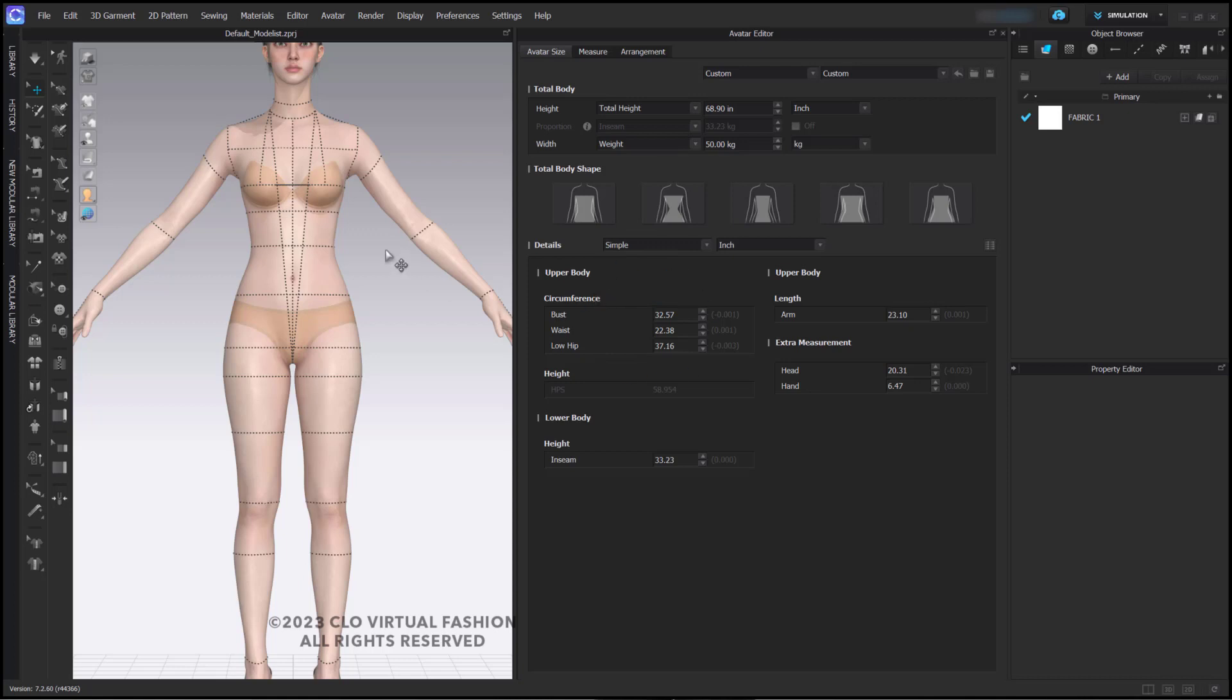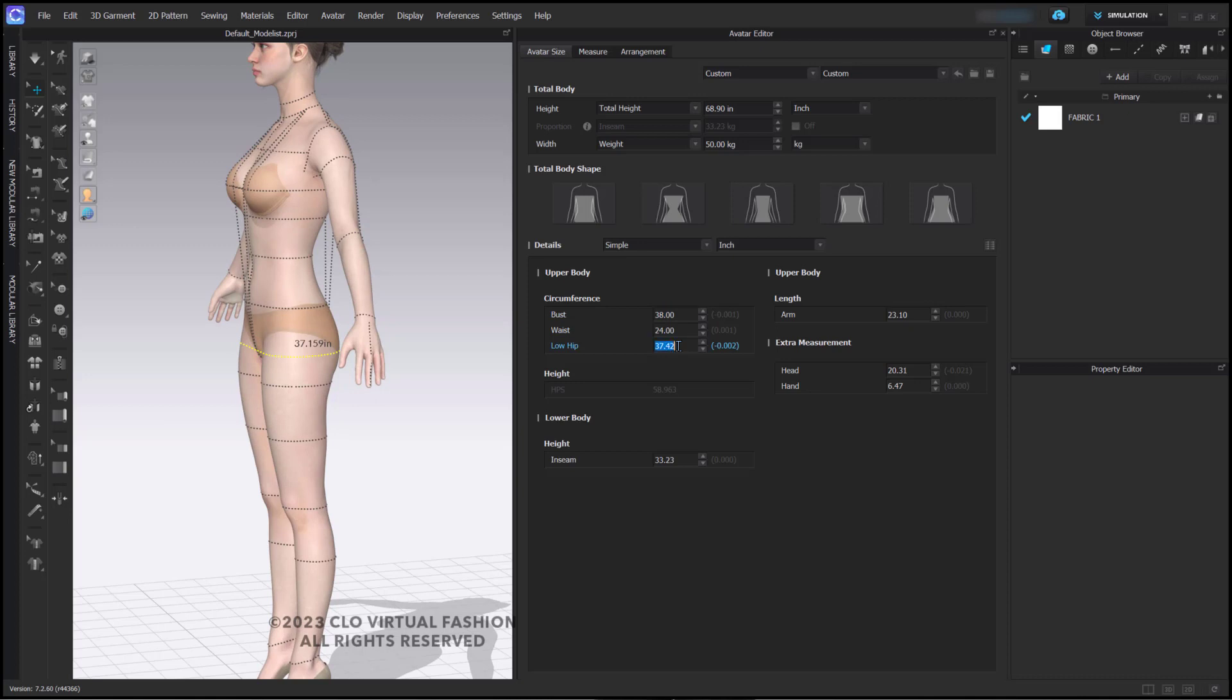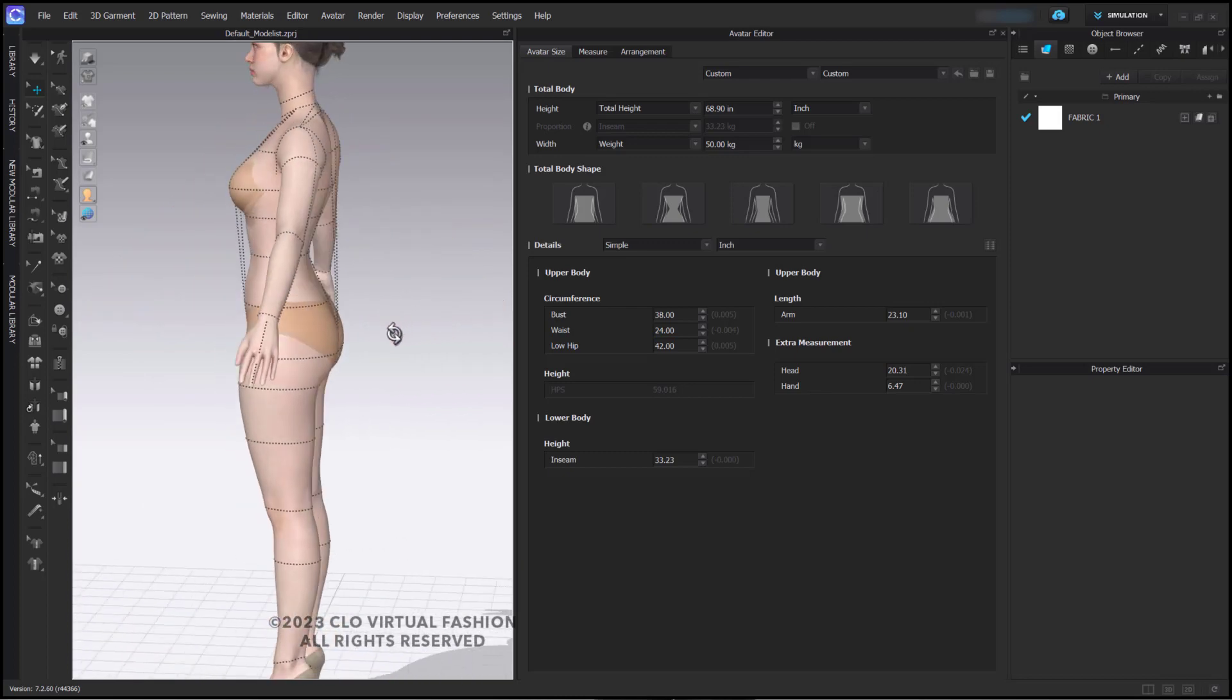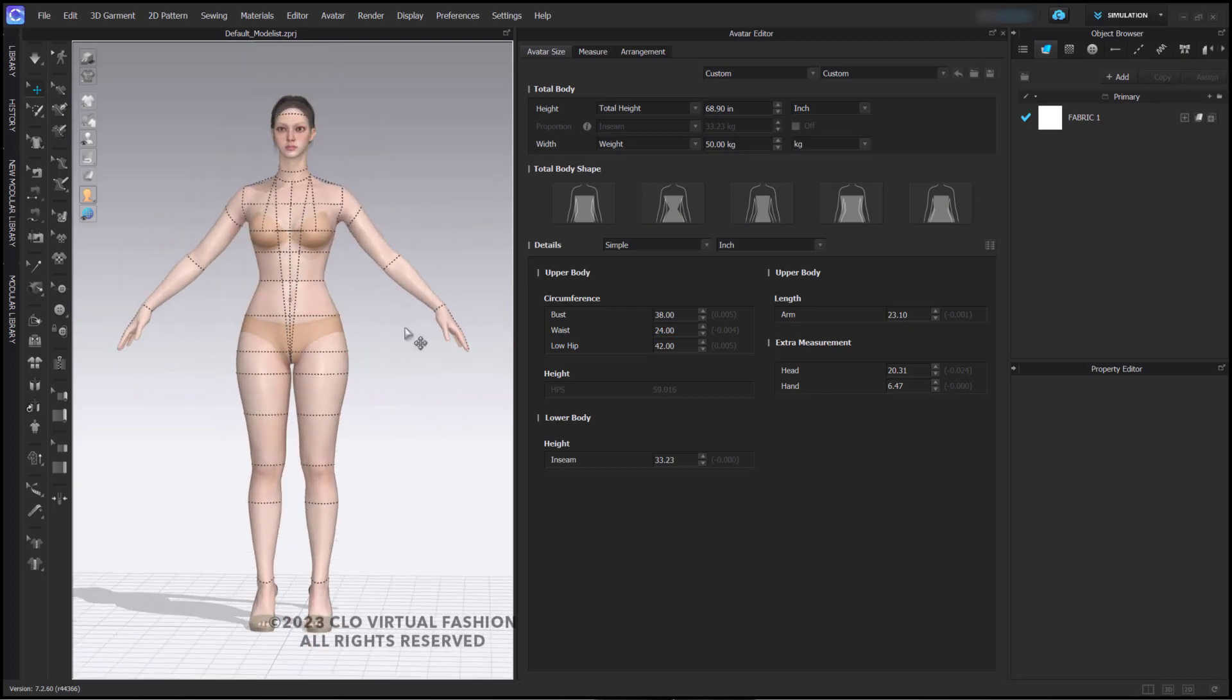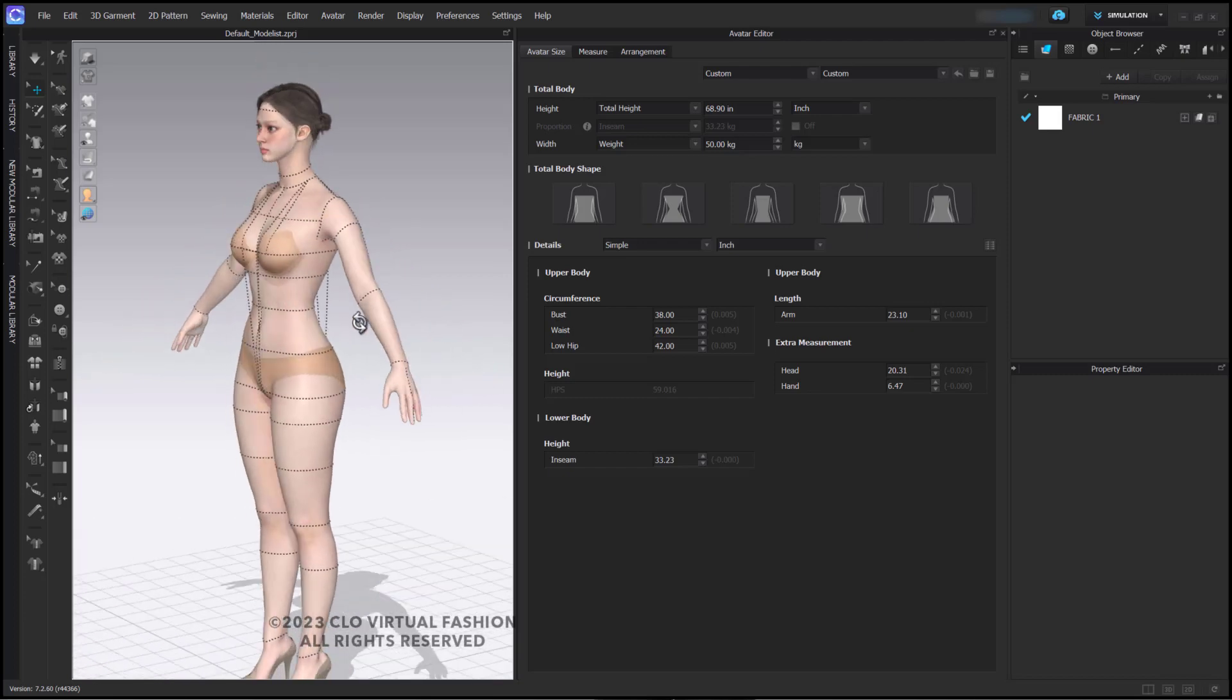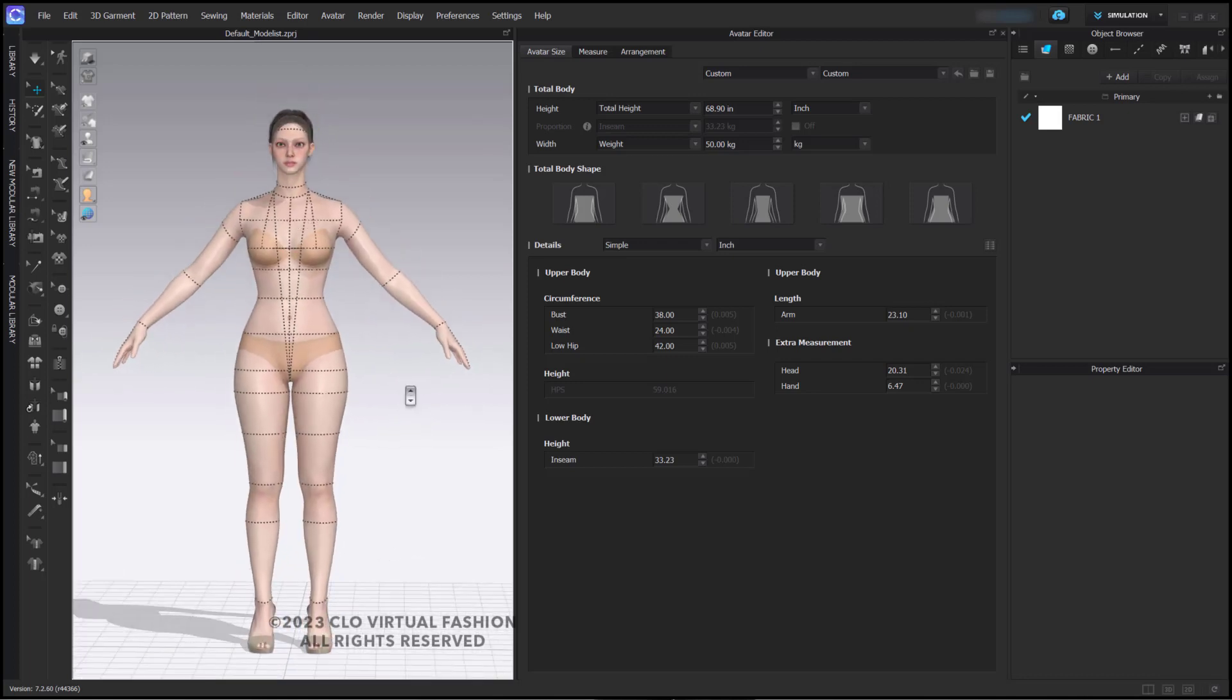Here, if you would like, you can make some simple changes to things like the bust, the waist, and the low hip. And you can see how it has changed the shape of our avatar and made it look more realistic for that shape. These changes have been made very easily and you can get very quick results.